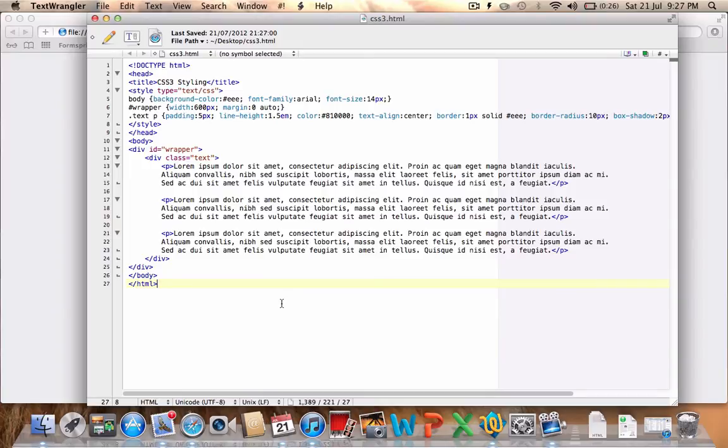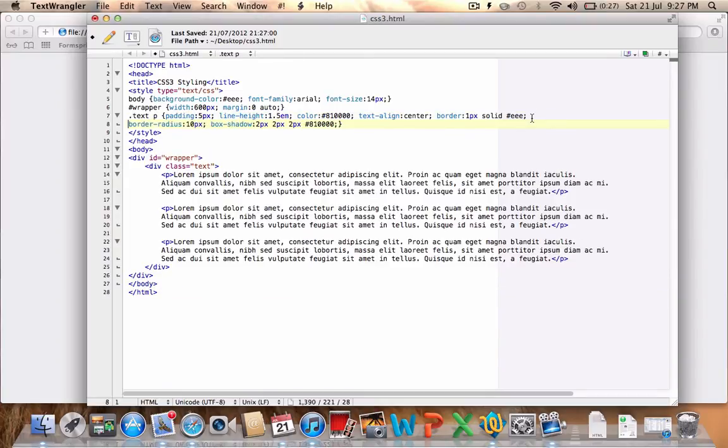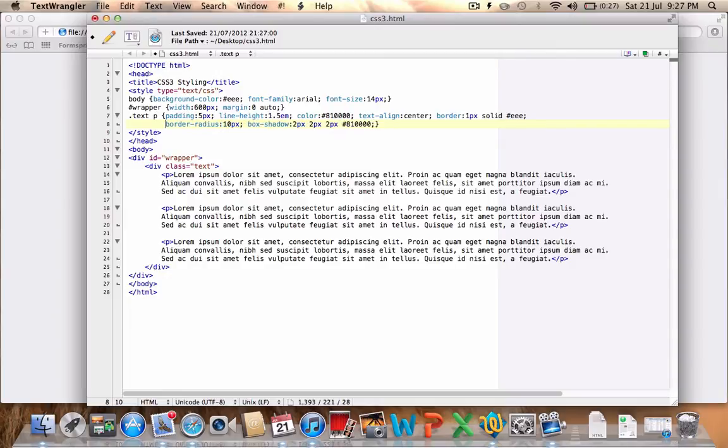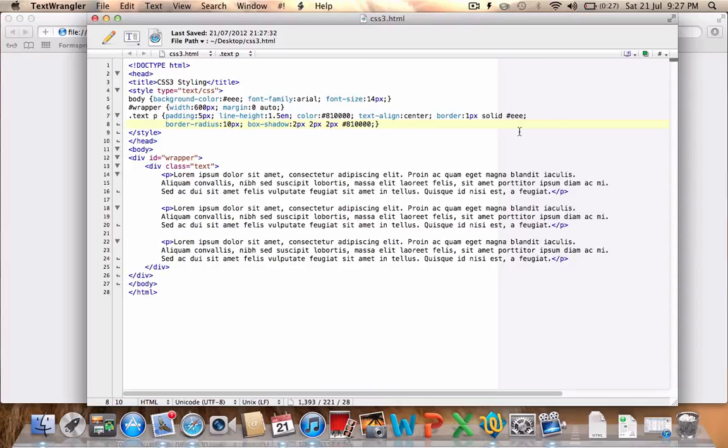Now, I did mention the fact that there are some, I'll drop that down so you can see it, that there are some browser-specific CSS selectors for CSS3. Obviously, as I've said, the border-radius and box-shadow will actually work across all browsers of the versions that I've mentioned.